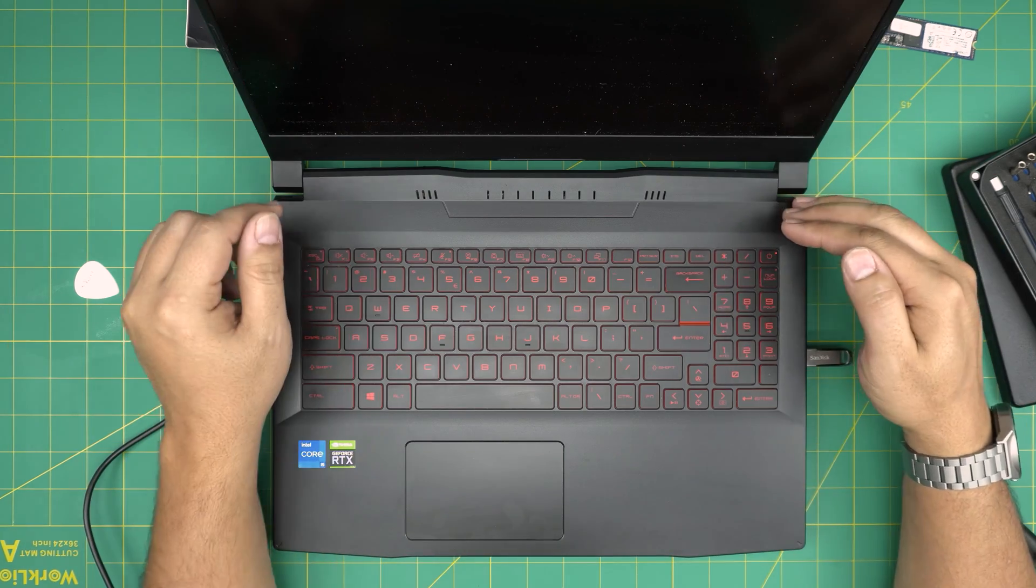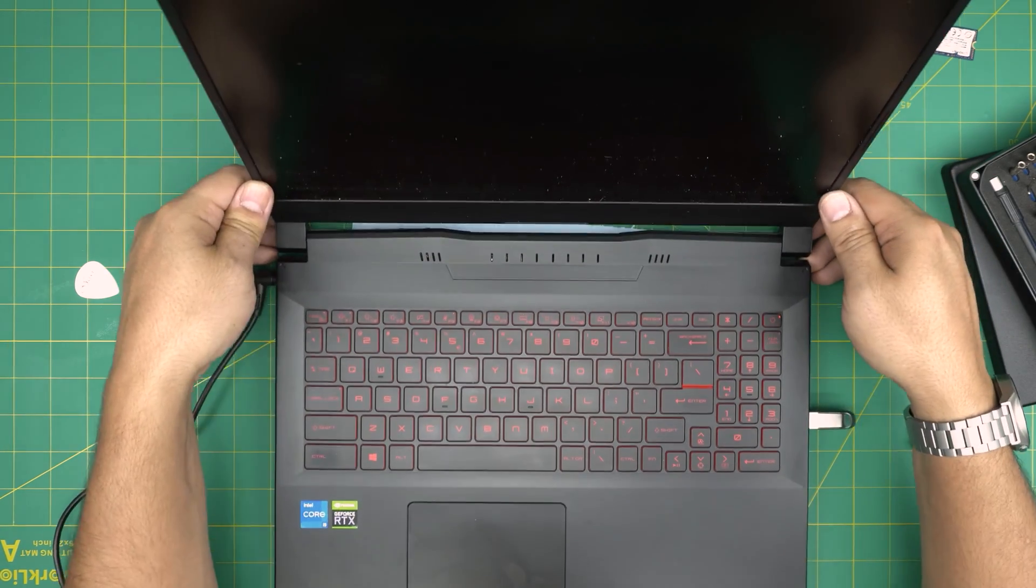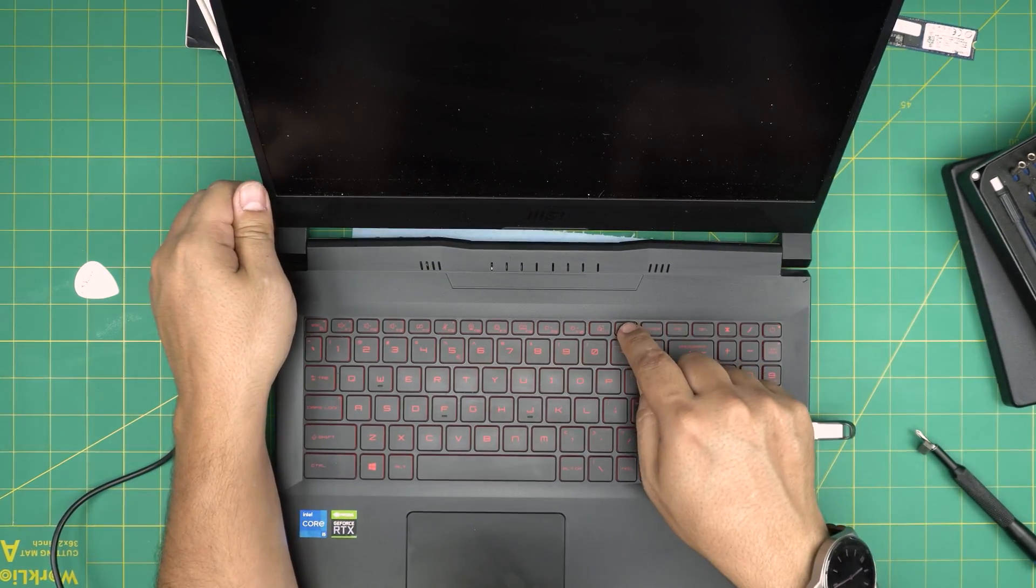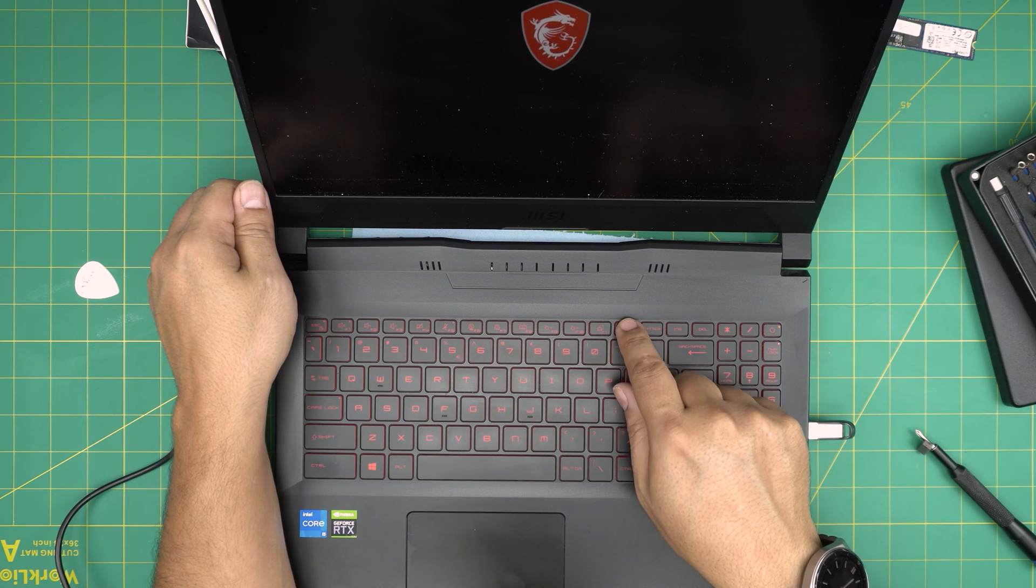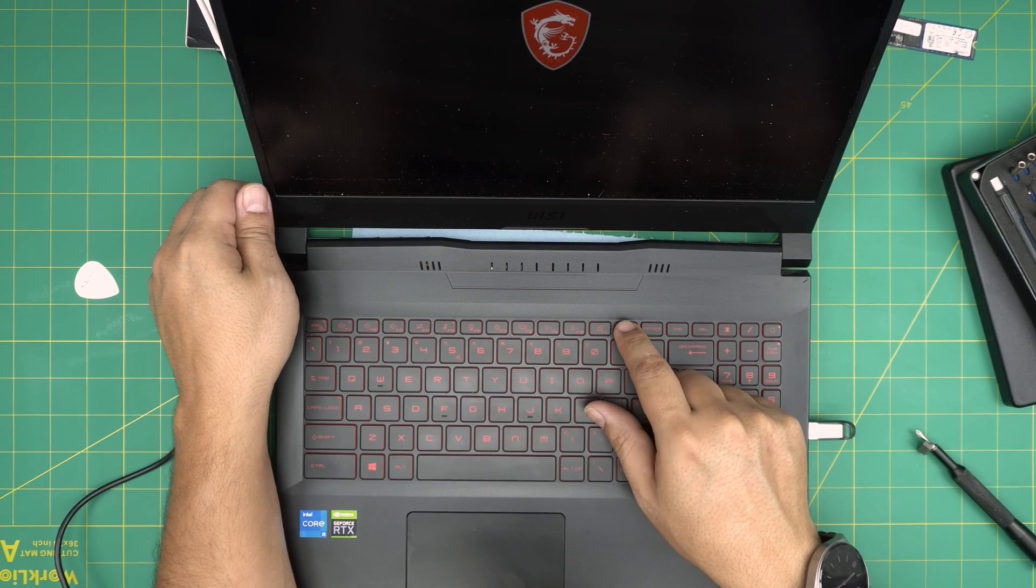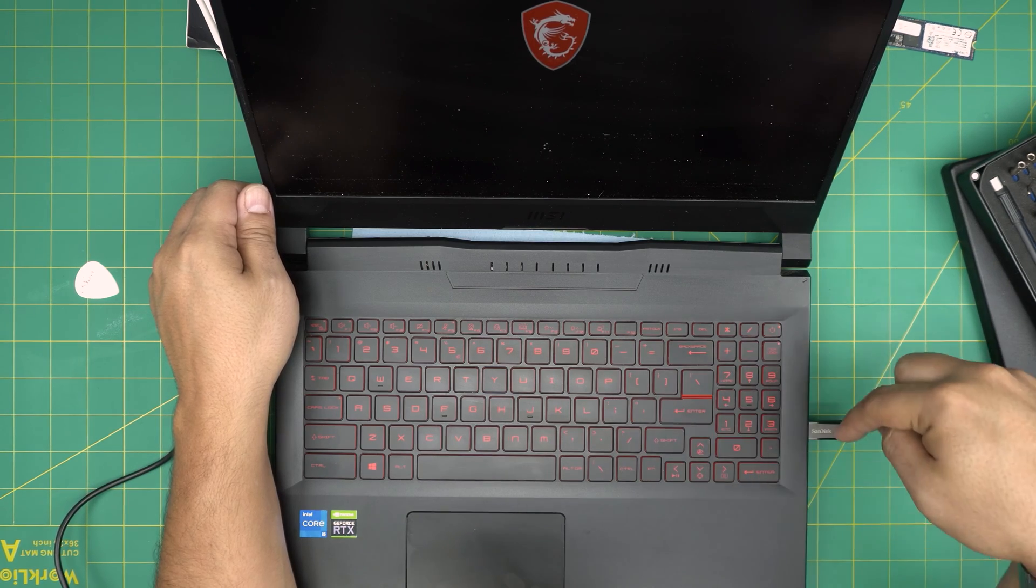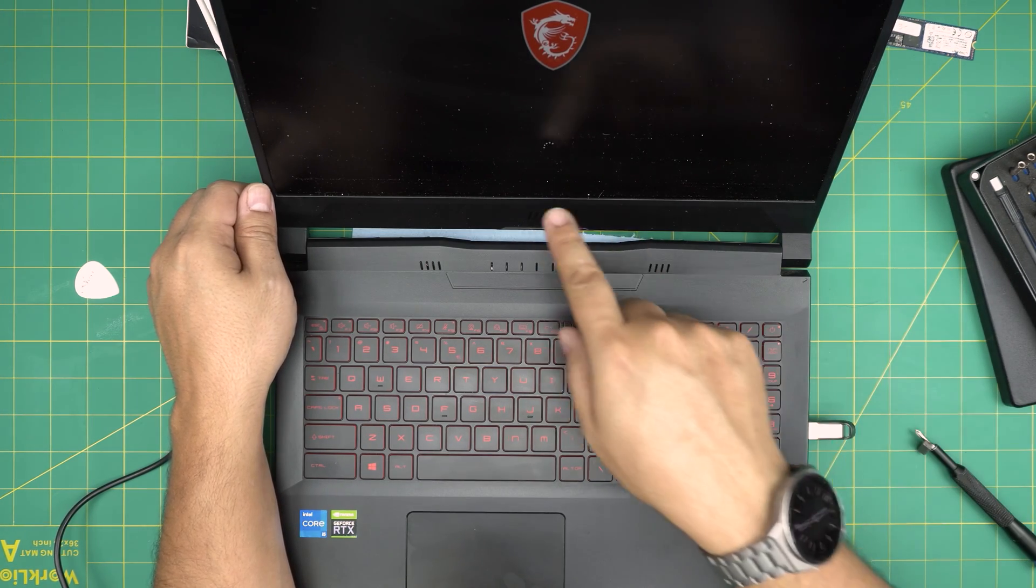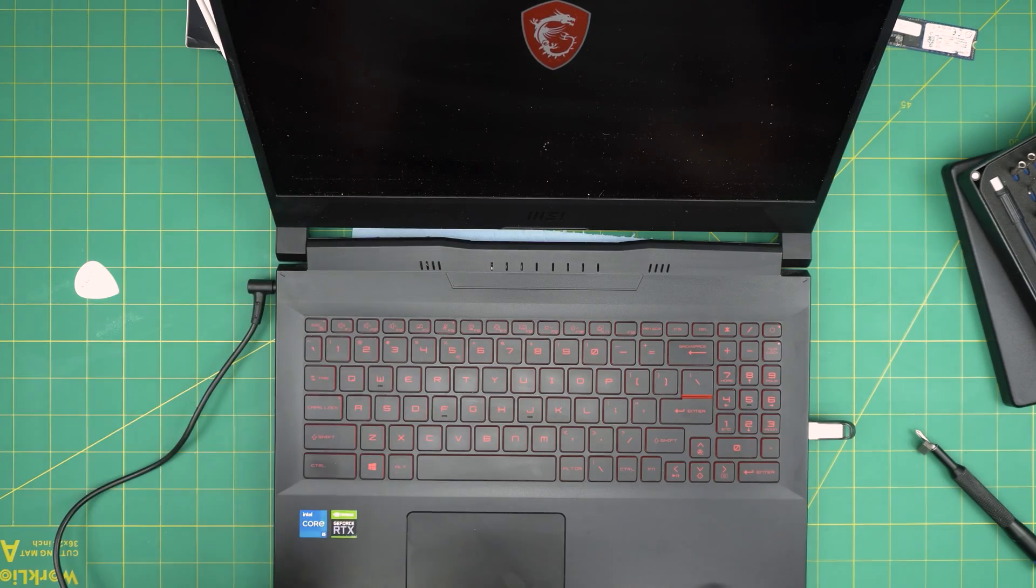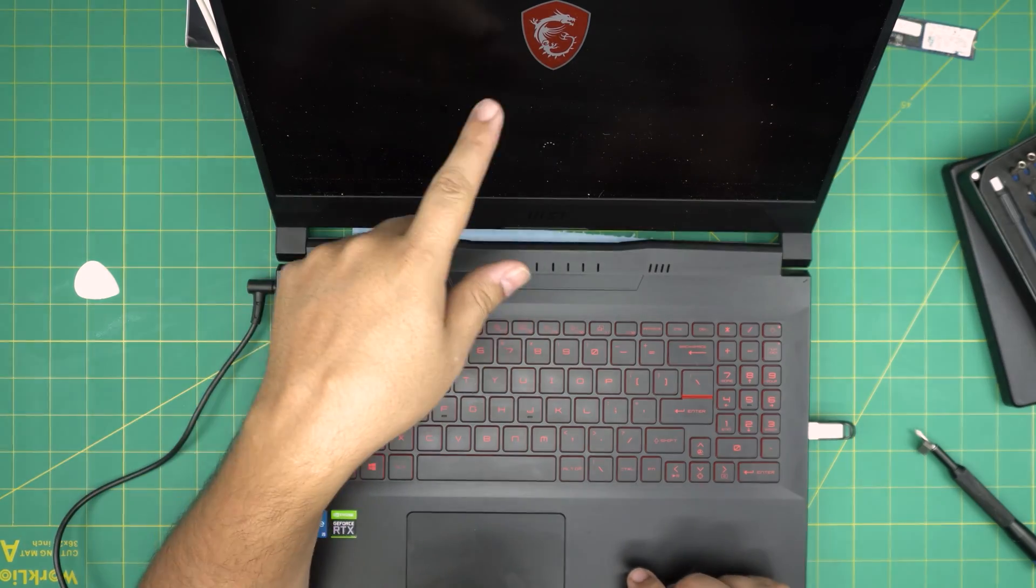Okay, there you go. And then it's going to start booting up through the USB. You can press F12, but it should automatically detect the USB and it should boot up to the installation menu.